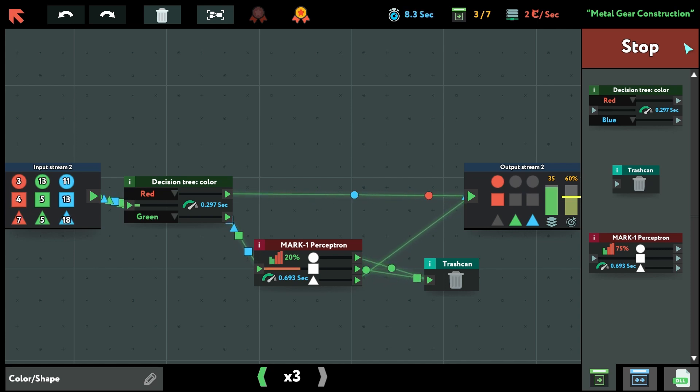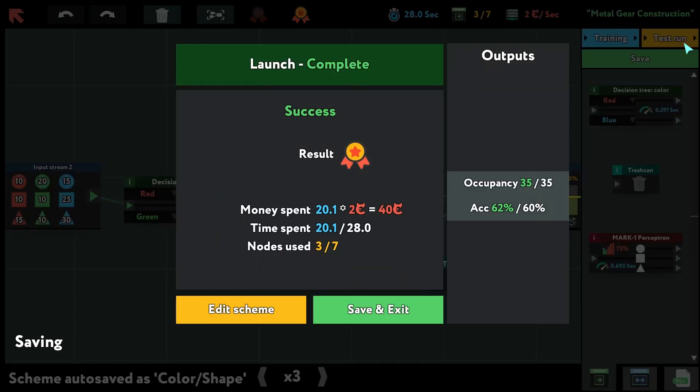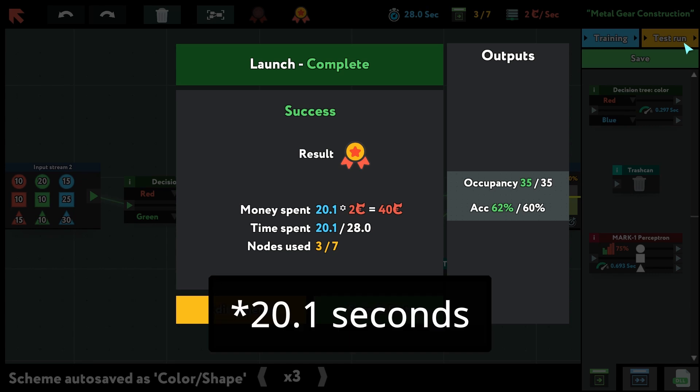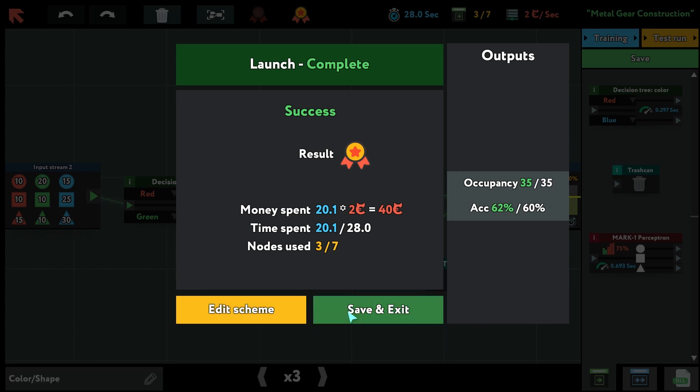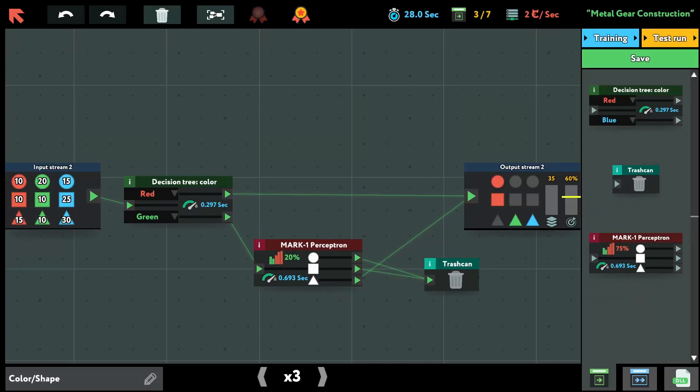So as you can see, we get a 62% accuracy and a really good time of 20.8 seconds. Now let me explain why this solution works.